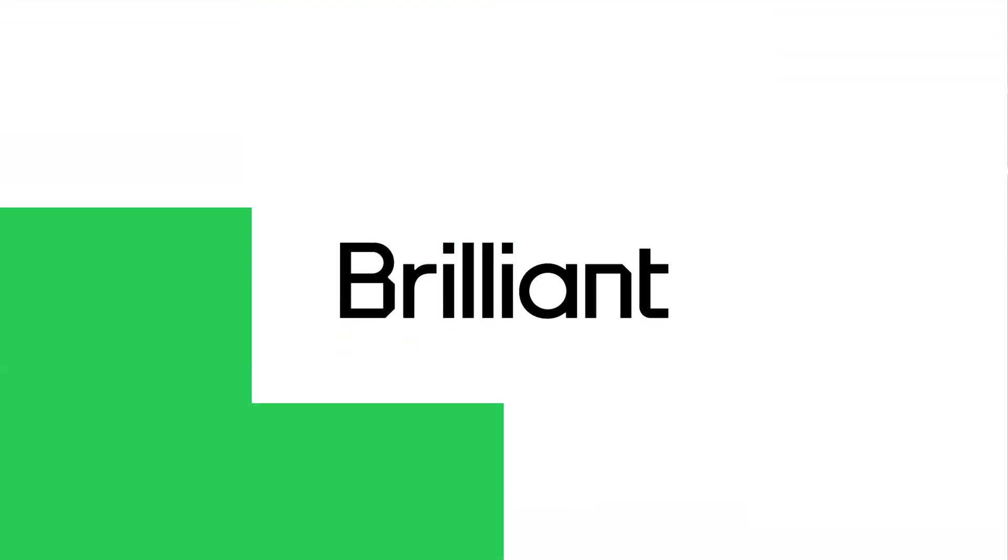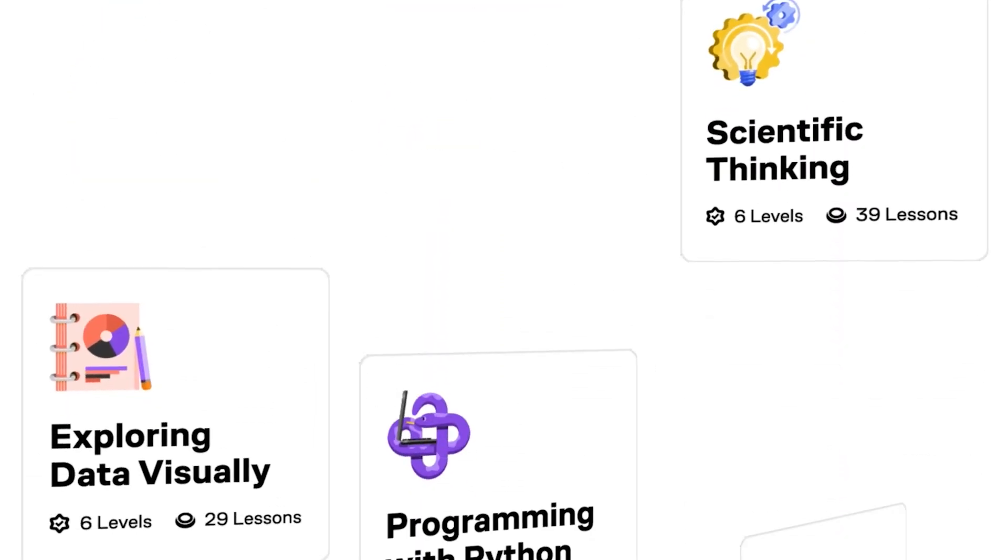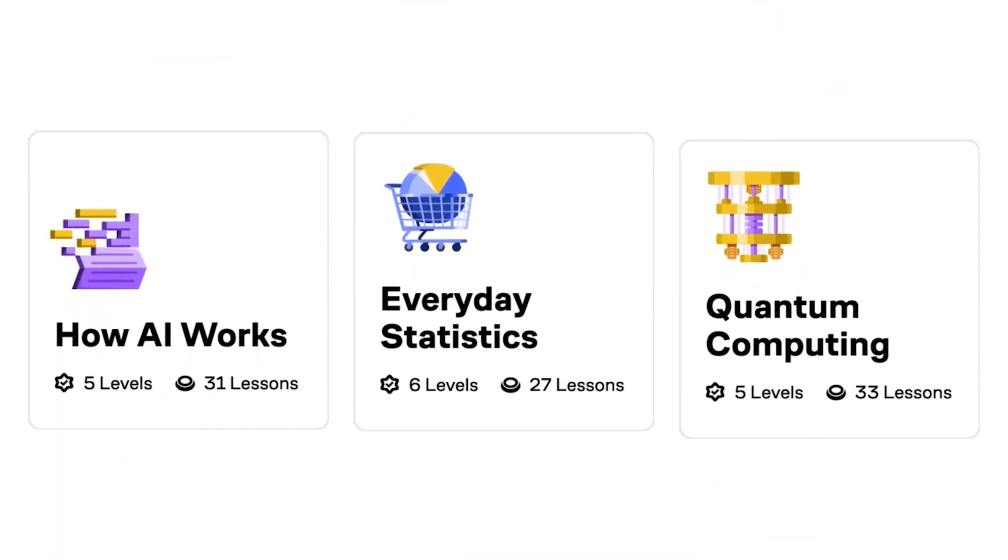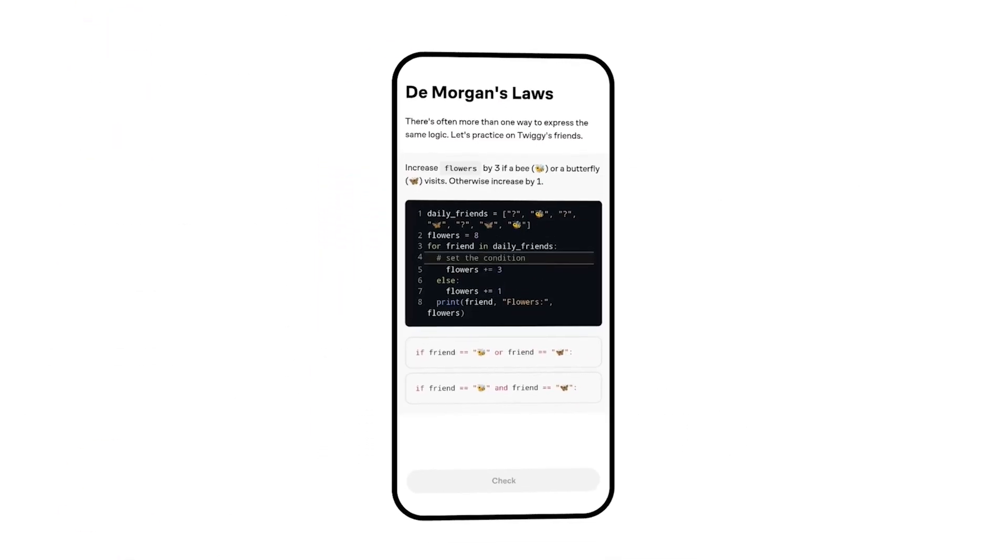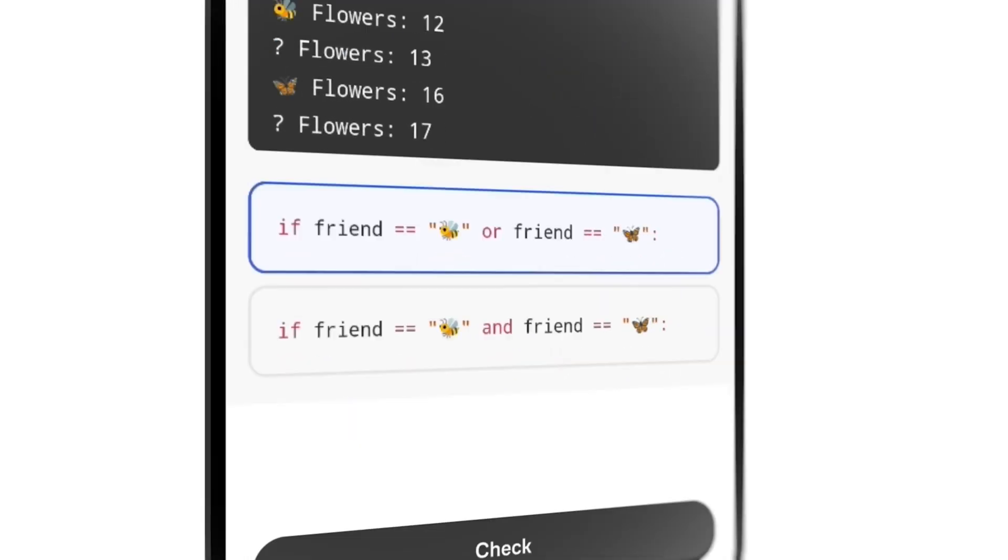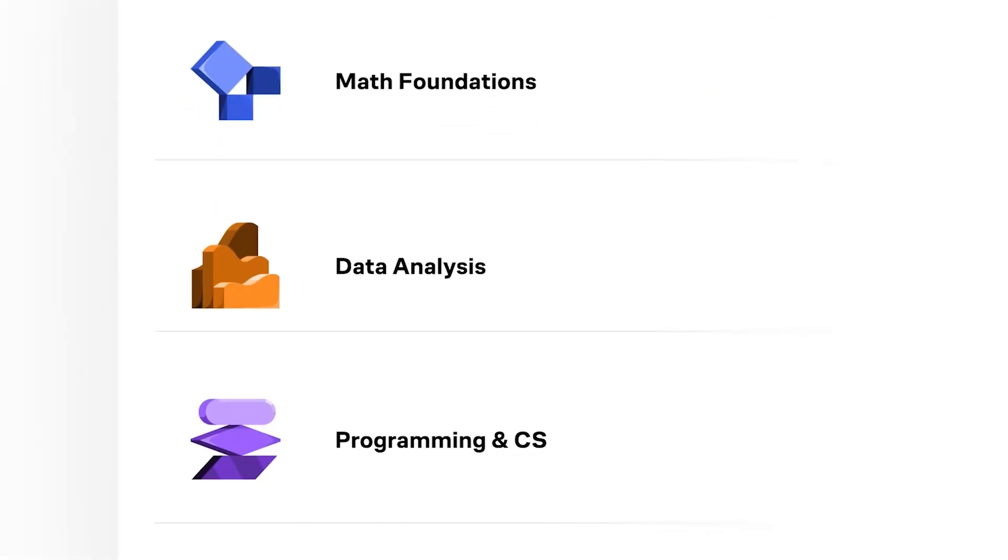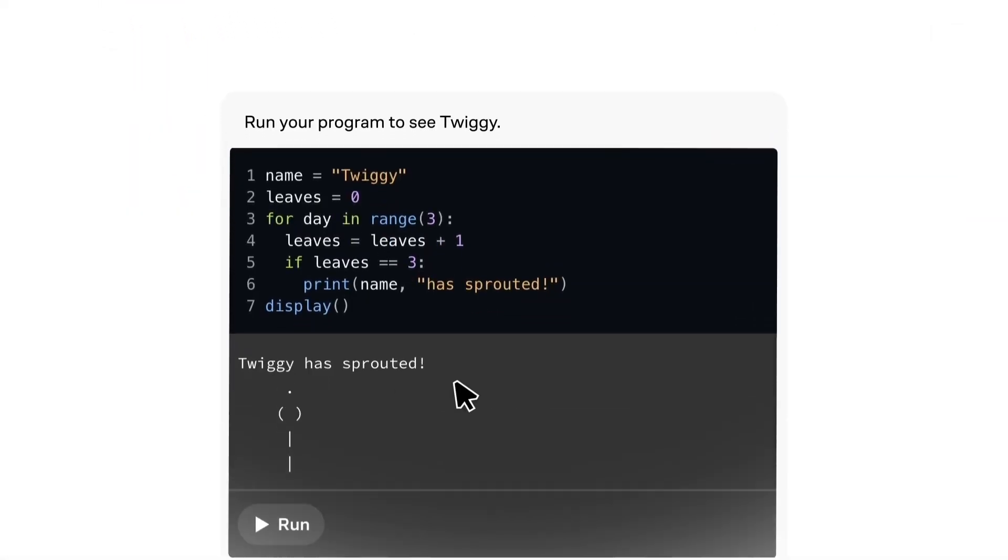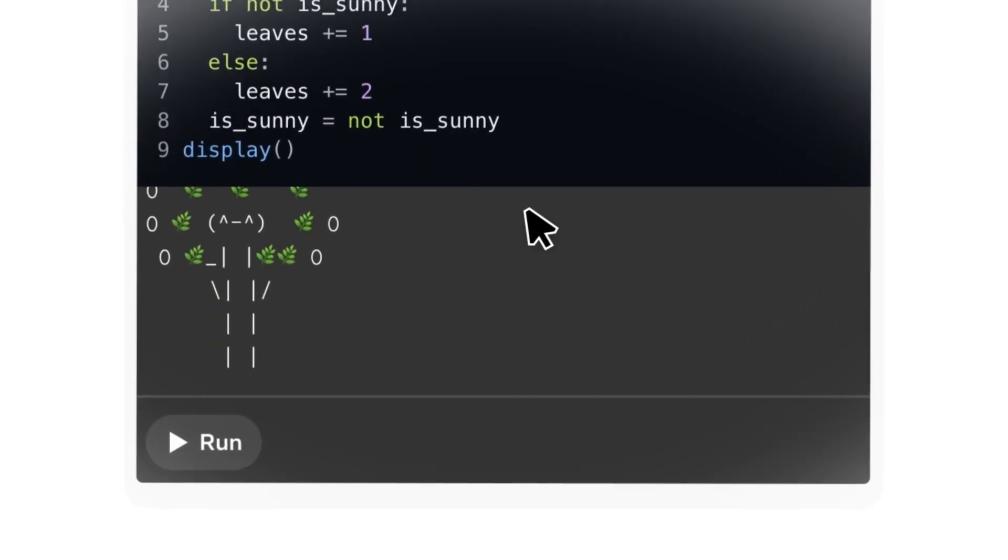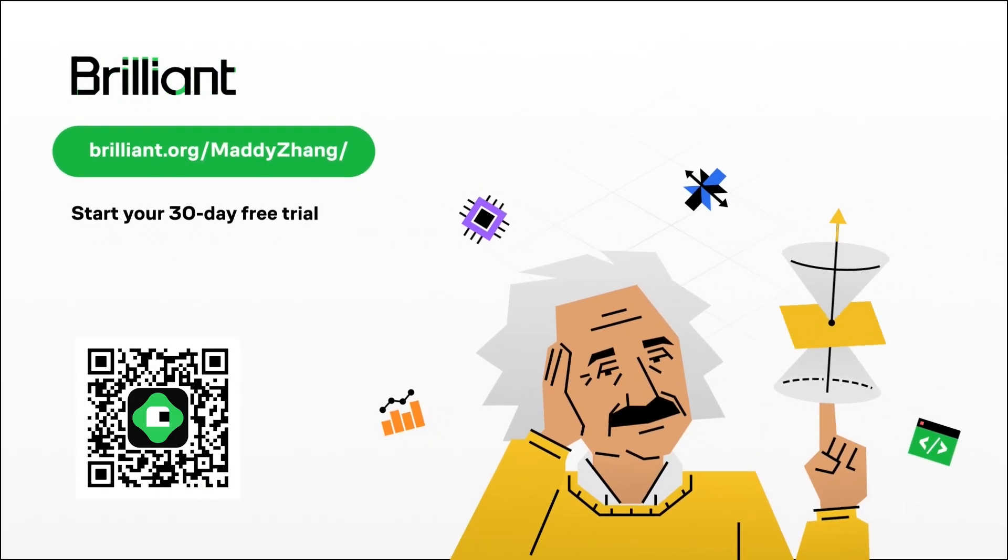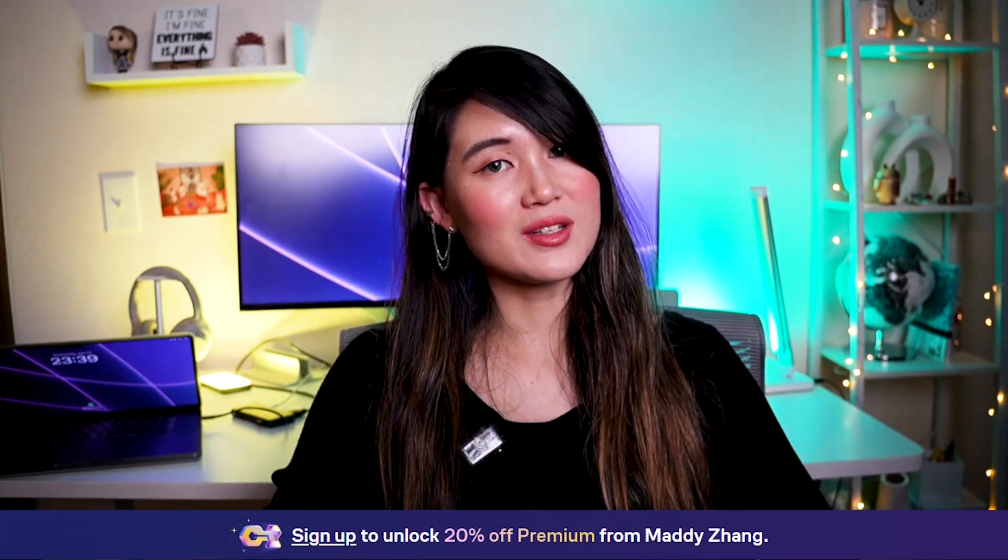But before I talk about the last algorithms, I want to thank today's video sponsor, Brilliant. If you're someone like me who has struggled with programming concepts in the past, Brilliant's collection of courses is a great way to build timeless problem-solving skills to thrive in the ever-evolving world of programming. From learning Python to developing an intuition for computer logic, you'll get hands-on experience with real programs and learn to think like a programmer. Brilliant helps you become an analytical problem solver with thousands of visual interactive lessons in all sorts of technical topics like math, science, programming, data analysis, and AI. It first starts you with mastering the foundations before it then helps you level up to increasingly challenging problems. To try everything Brilliant has to offer for free for a full 30 days, visit brilliant.org slash Maddie Zhang, scan the QR code on my screen, or click on the link in the description. You'll also get 20% off an annual premium subscription. Thanks again to Brilliant for supporting the channel.